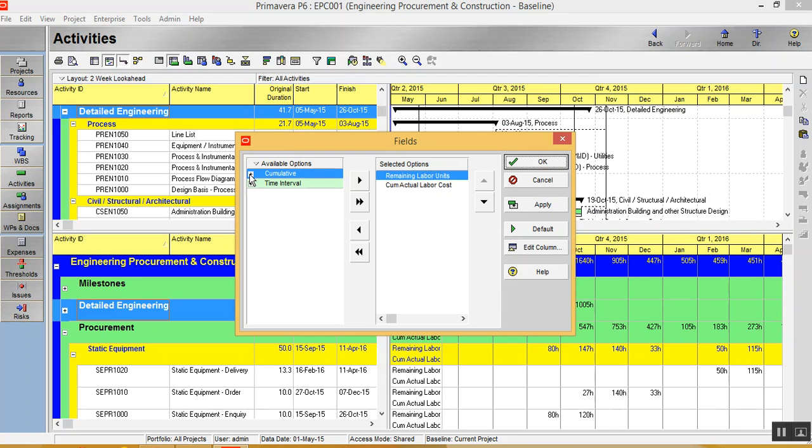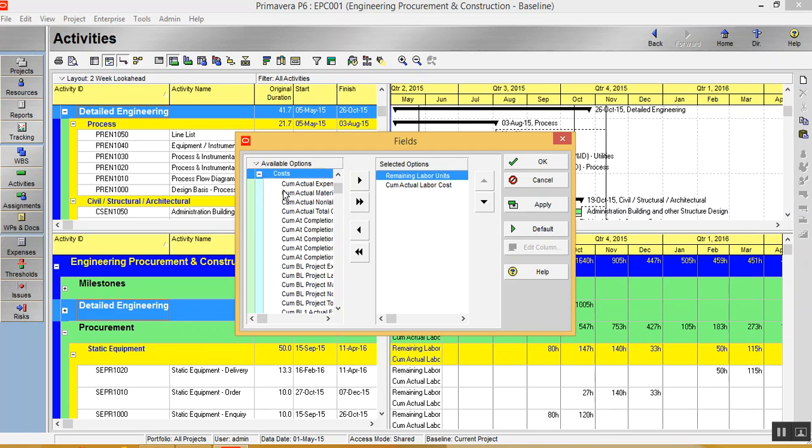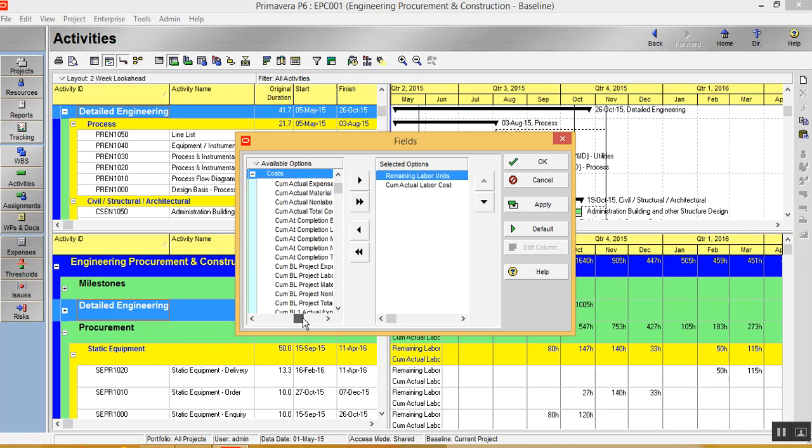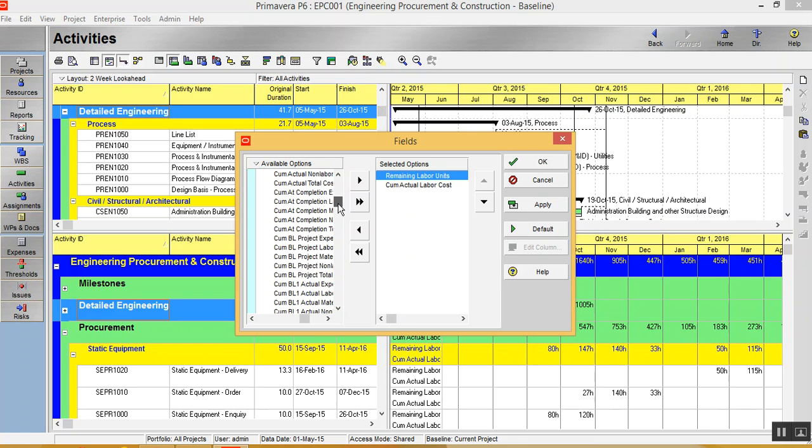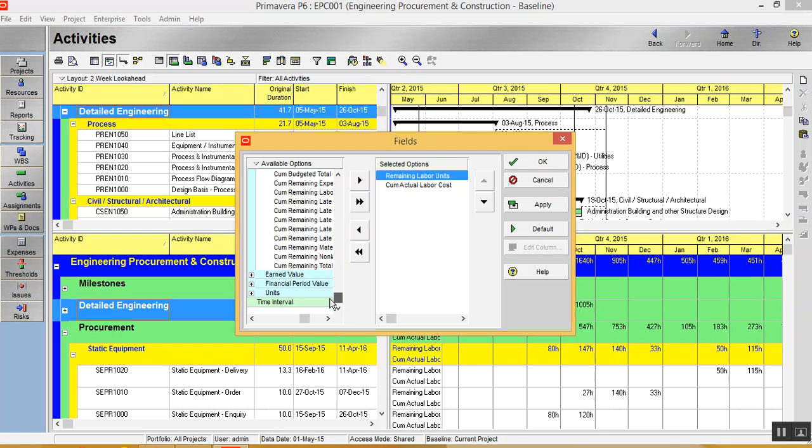You can click here. Suppose you want the cost data. You can just click here and you have all the data related with the columns you want. So cumulative actual expenses, cumulative actual material, electrical non labor, cumulative total cost and so on. So all the options required are here.